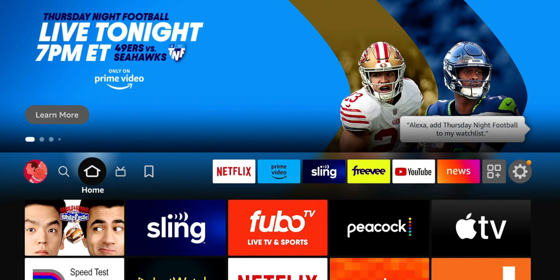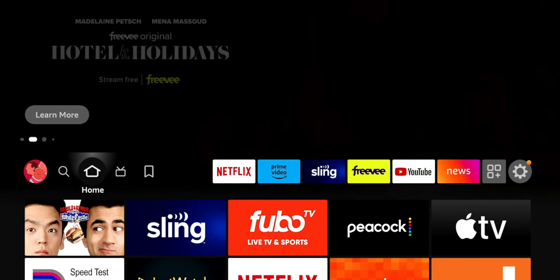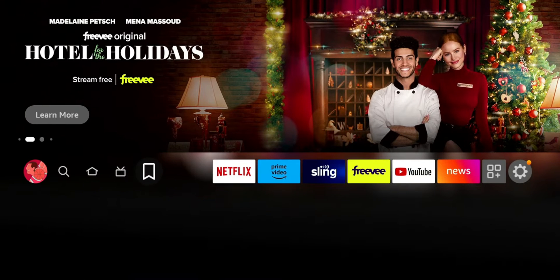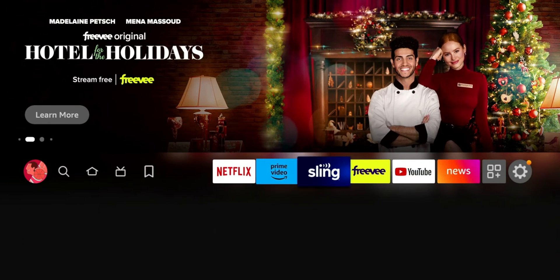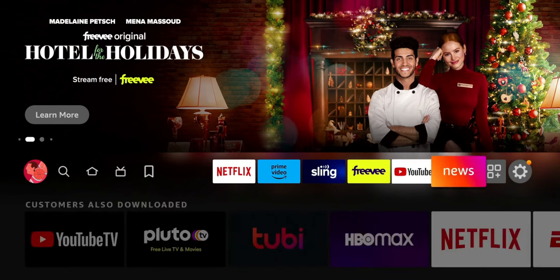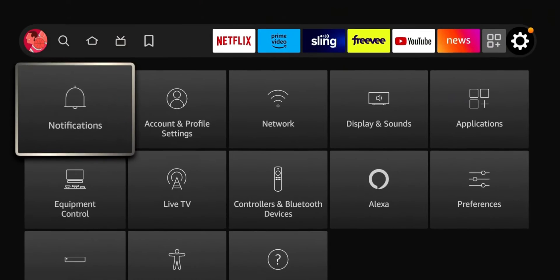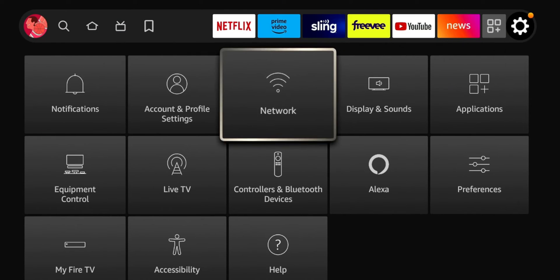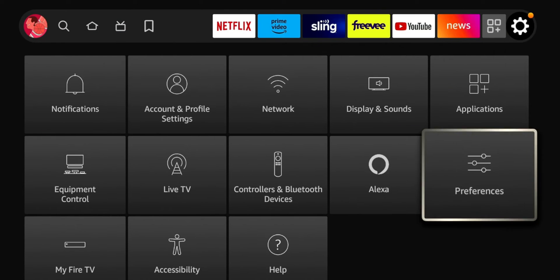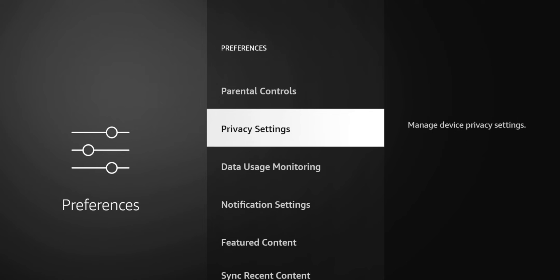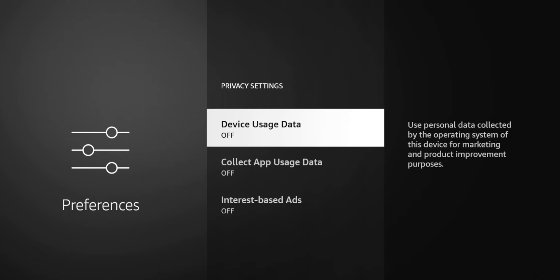So let's jump right into it. Three settings that are on by default that let your Fire Stick collect your data. To get to those settings you're gonna go to your settings, you're gonna go down to preferences, and under privacy settings this is where they're housed. So device usage data, collect app usage data, and interest-based ads.